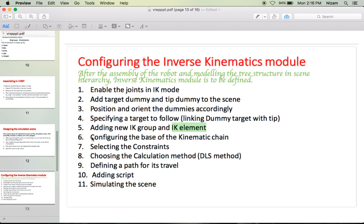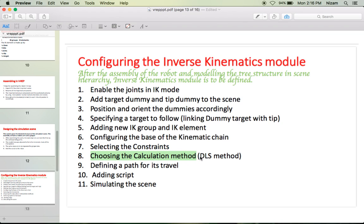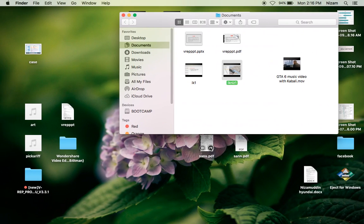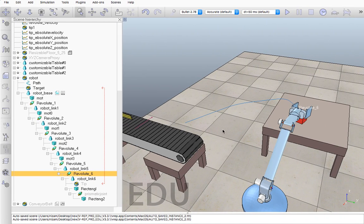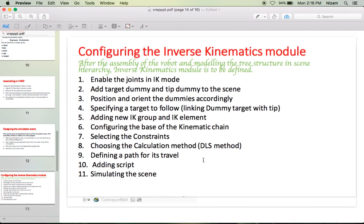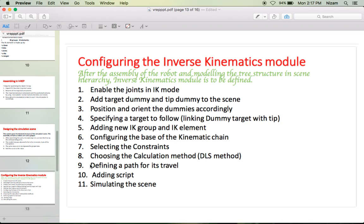The fifth step is adding a new IK group and IK element. The sixth step is configuring the base of the inverse kinematic chain. The seventh step is selecting the constraints — X, Y, Z, alpha, beta, and gamma. The eighth step is choosing the calculation method: you can use pseudo-inverse or DLS method. In my case I used DLS because pseudo-inverse wasn't working well — there seems to be some complexity in the inverse Jacobian background calculations. The ninth step is defining a path for travel, the tenth is adding a script, and the eleventh is simulating the scene.